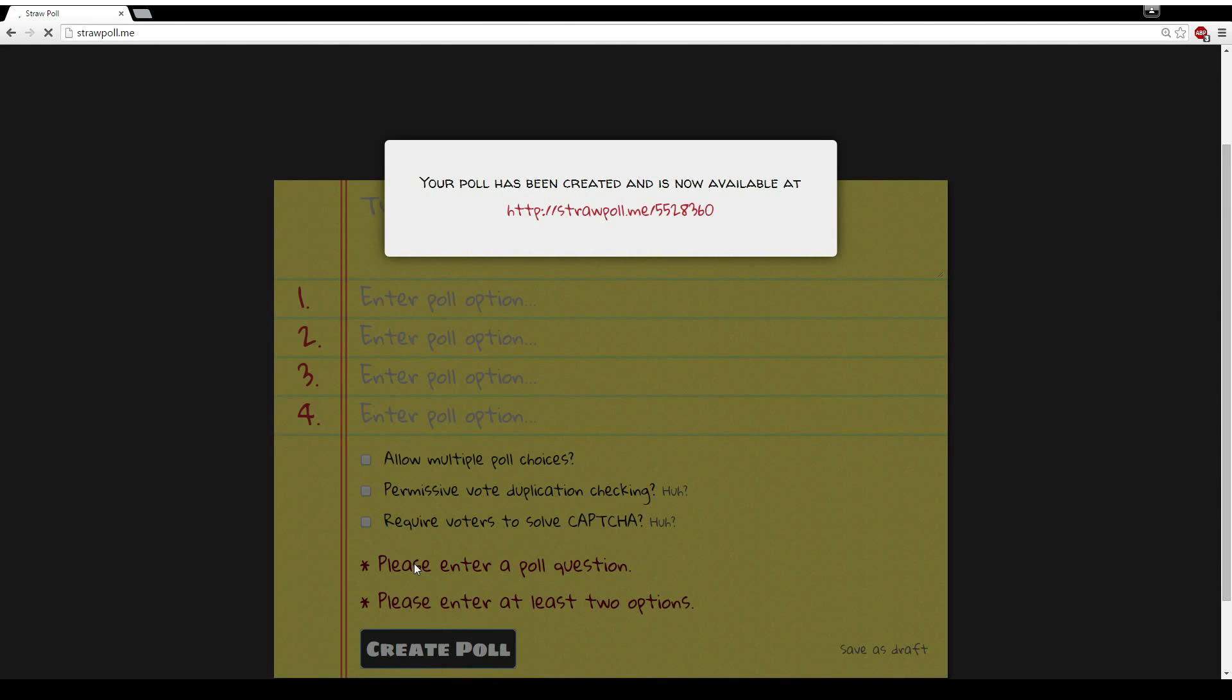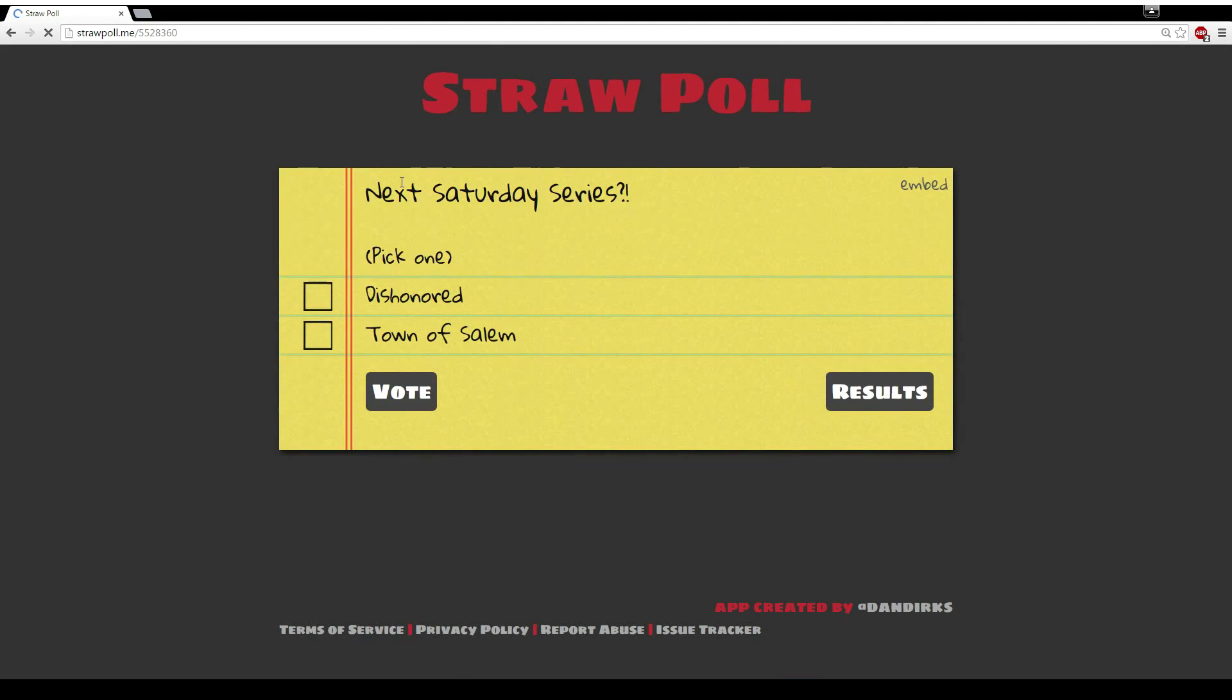So I'm going to create the poll here. Poll has been created. I'll be posting the link right here for you guys later on.